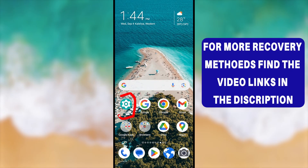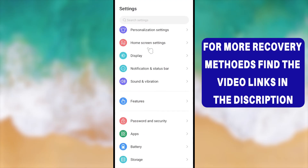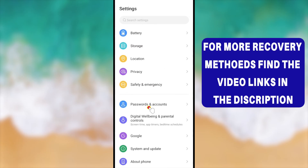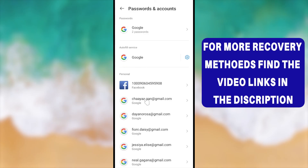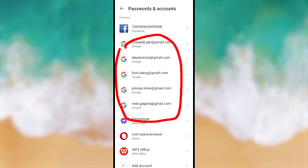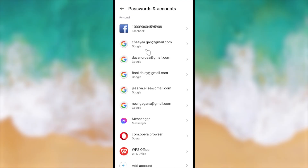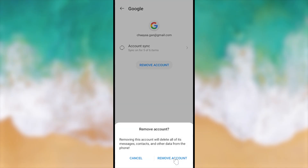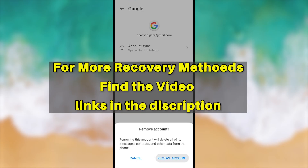For the final option, if you don't need this Google ID on your device, you can remove it. Go to Settings and scroll down until you find 'Passwords and Accounts.' Tap that to see all your Google accounts on this device, then select the error Gmail ID. Tap the Remove button, and in the pop-up window tap 'Remove Account' again.